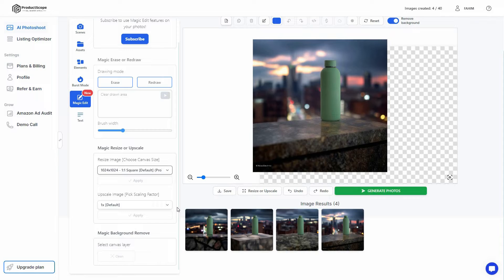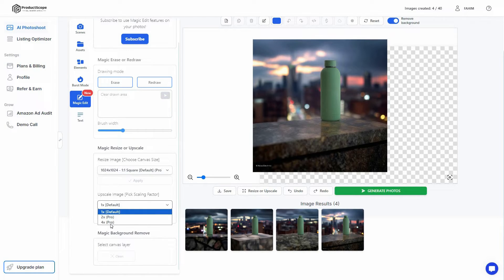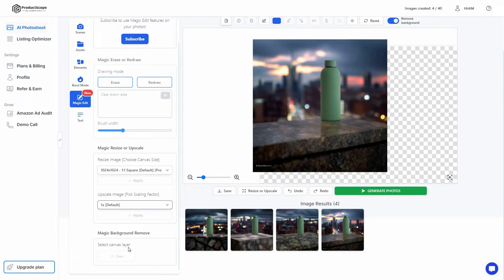There's also an upscaling feature. If your product photo isn't high quality, you can enhance it — just choose the intensity: 1x, 2x, or 4x. The 4x option gives the best results. Click apply and you'll get a high-quality photo. There's also a magic background removal option.